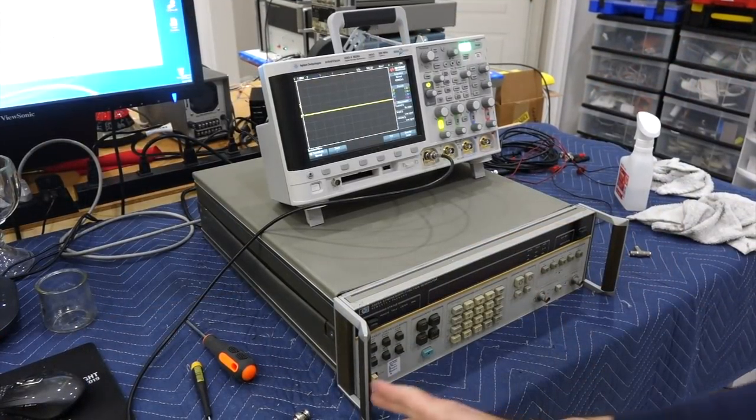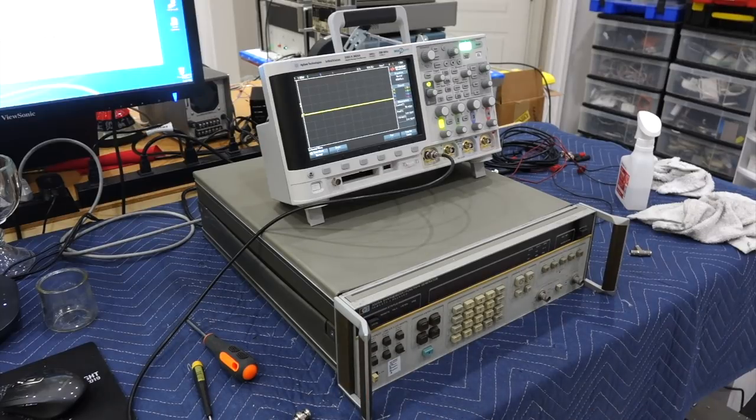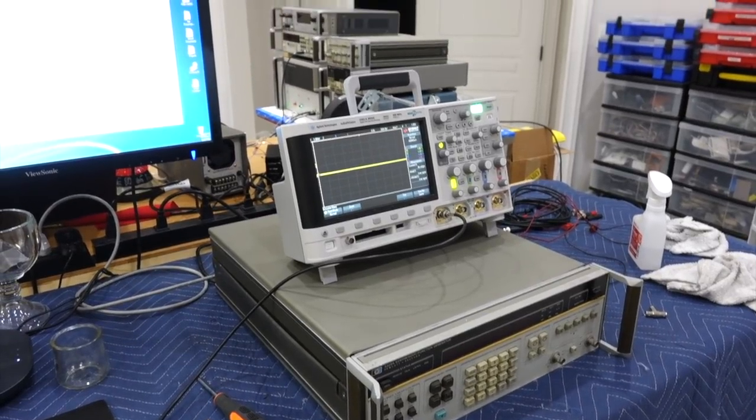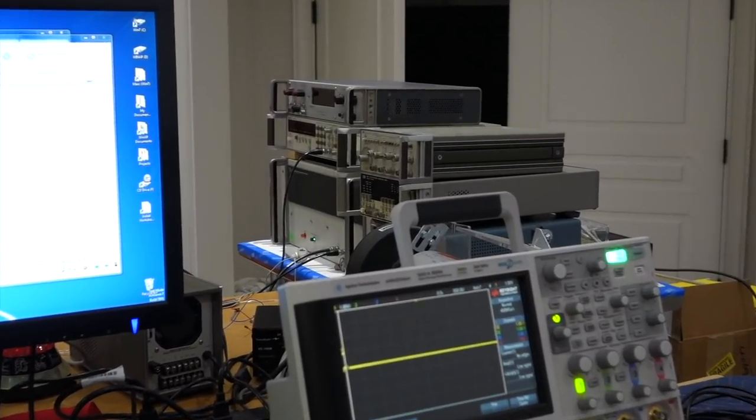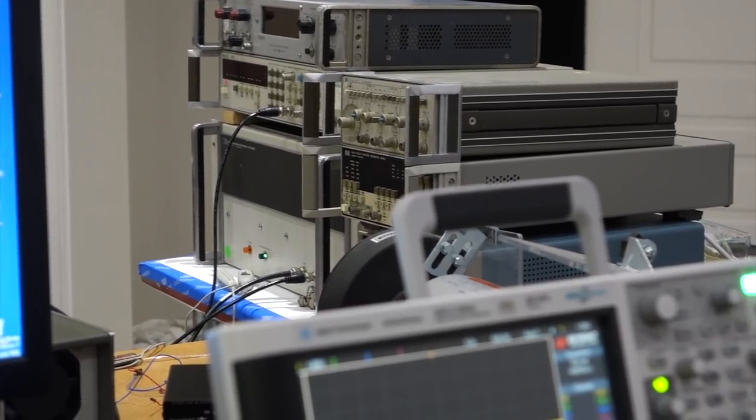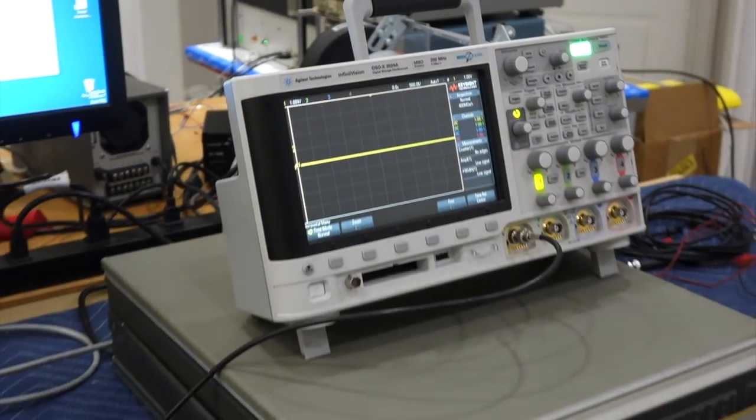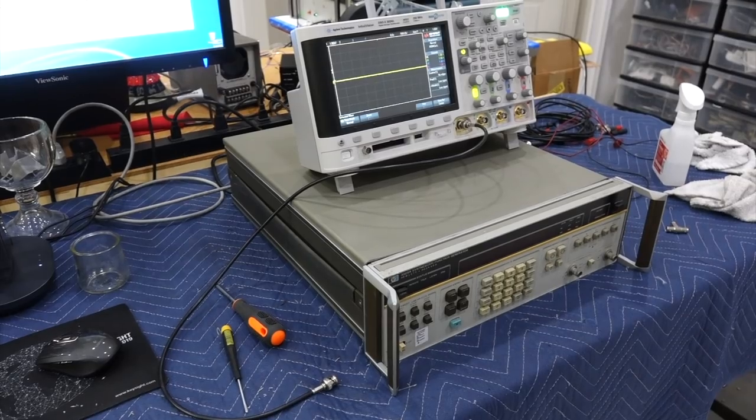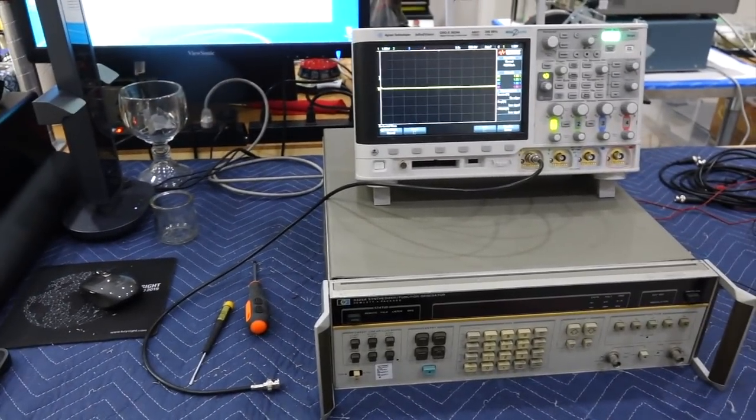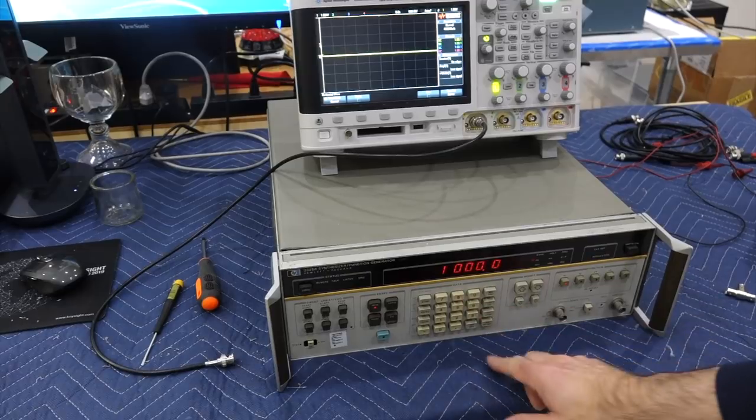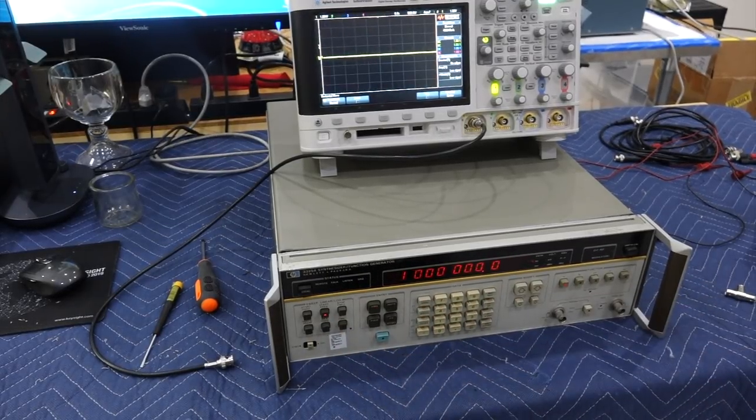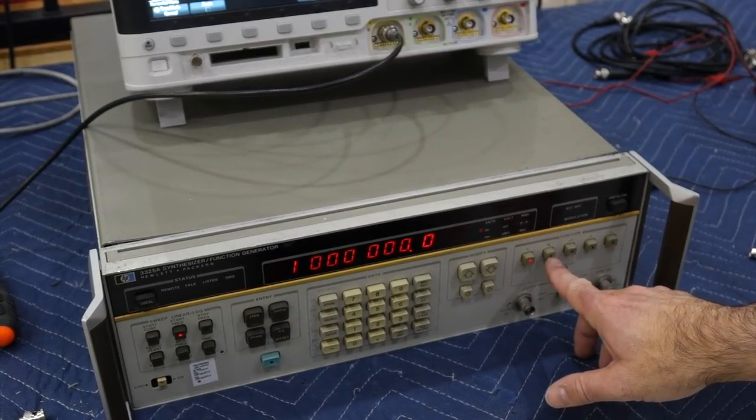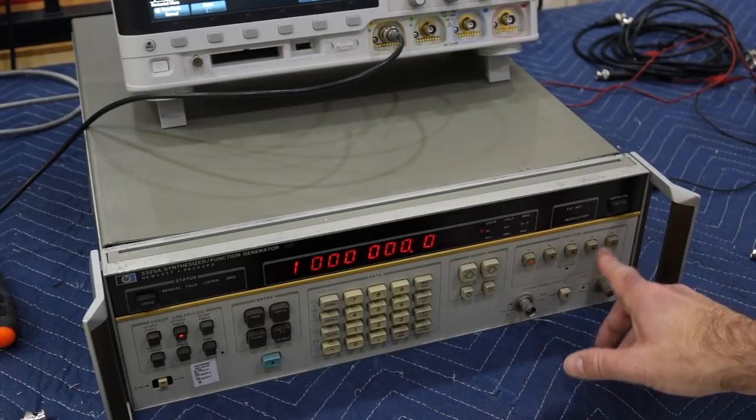Today we are going to worry about our HP3325A synthesizer function generator, because I need a good synthesizer to eek the last decimal out of the cesium clock. This one is a true synthesizer, which means you can actually get it to work on a fair number of decimals. It does 20 megahertz on sine wave, square wave at up to 10 megahertz, and it also does triangle waves, but only to 10 kilohertz.